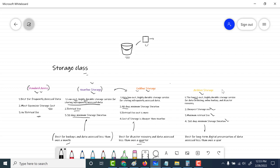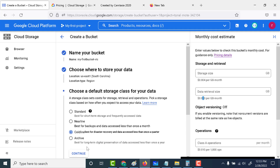Archival storage is best used for long-term digital preservation of data accessed less than once a year. It is the cheapest storage option, but the retrieval cost is the maximum. If you click on archival storage in the console, you can see that it's the cheapest to use, but the data retrieval cost is the highest.